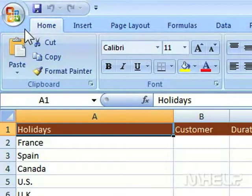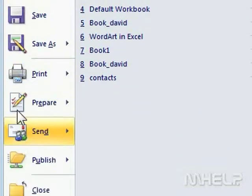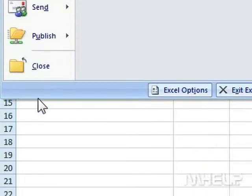This mHELP clip has eight steps. Step 1: Click the Office button. A menu will appear.